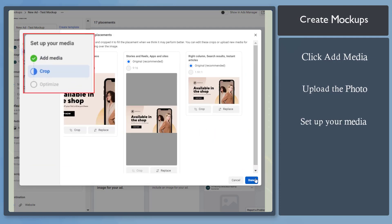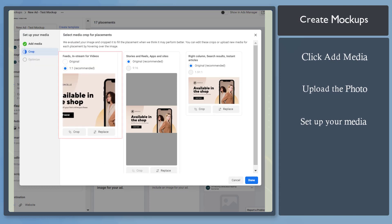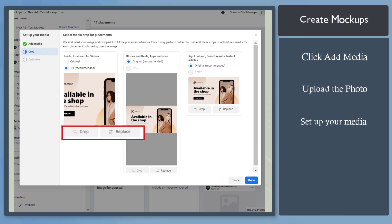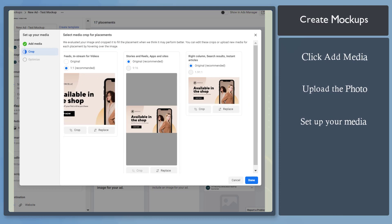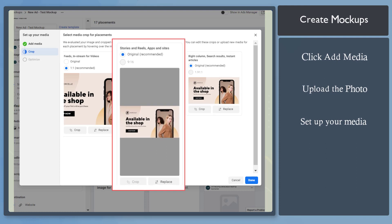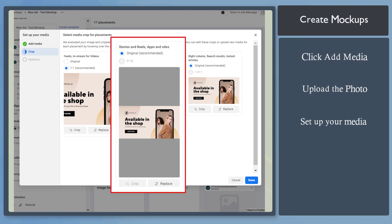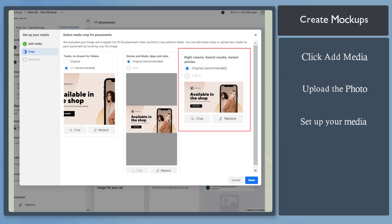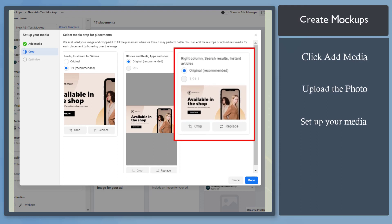This is where you can set up your media. You can check the preview for feeds and in-stream for videos. For each placement, you can crop or replace the image. The media will also show previews for stories and reels, apps and sites. Also, the right column, search results, and instant articles are also shown here.